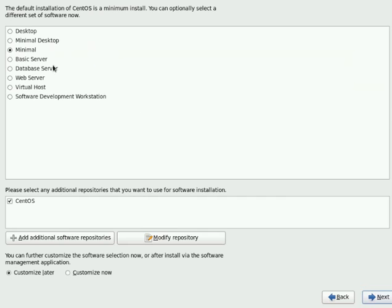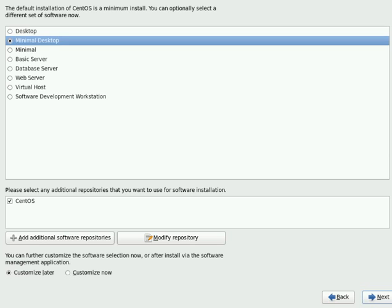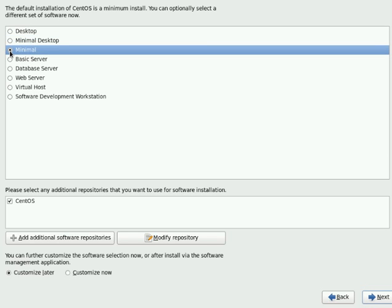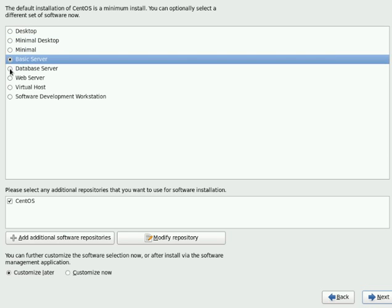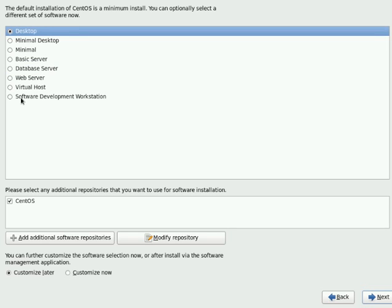So here is where you can select different types of software you want installed depending upon your requirement. You can install CentOS as a desktop, minimal desktop, or minimal so that it will not install any GUI. You can install as a basic server. These are just selection and deselection of packages depending upon those things. I will go with the desktop.